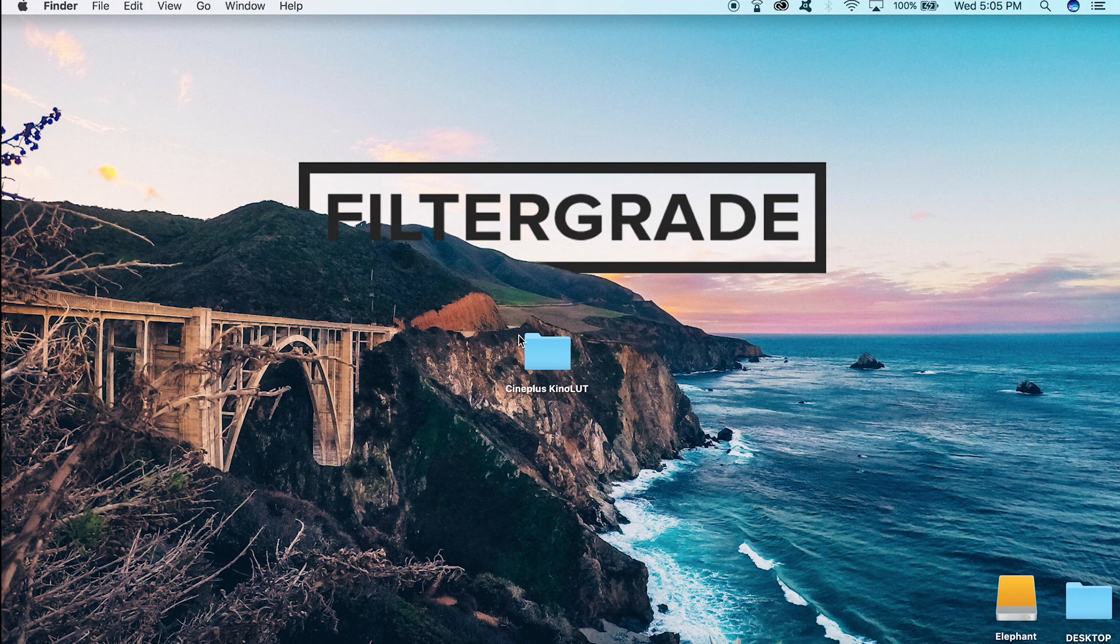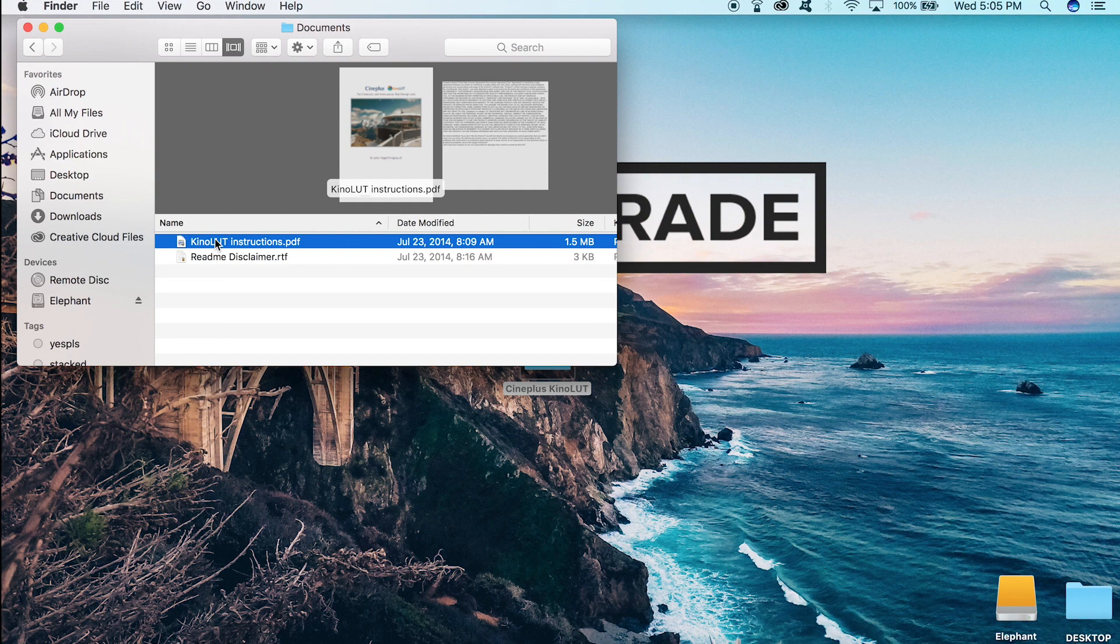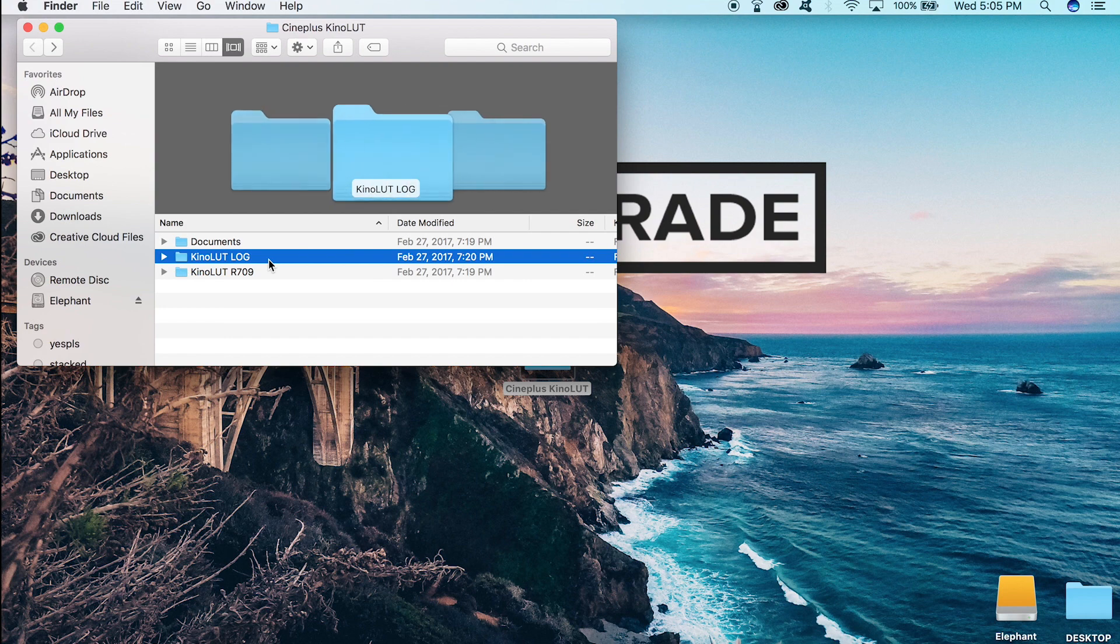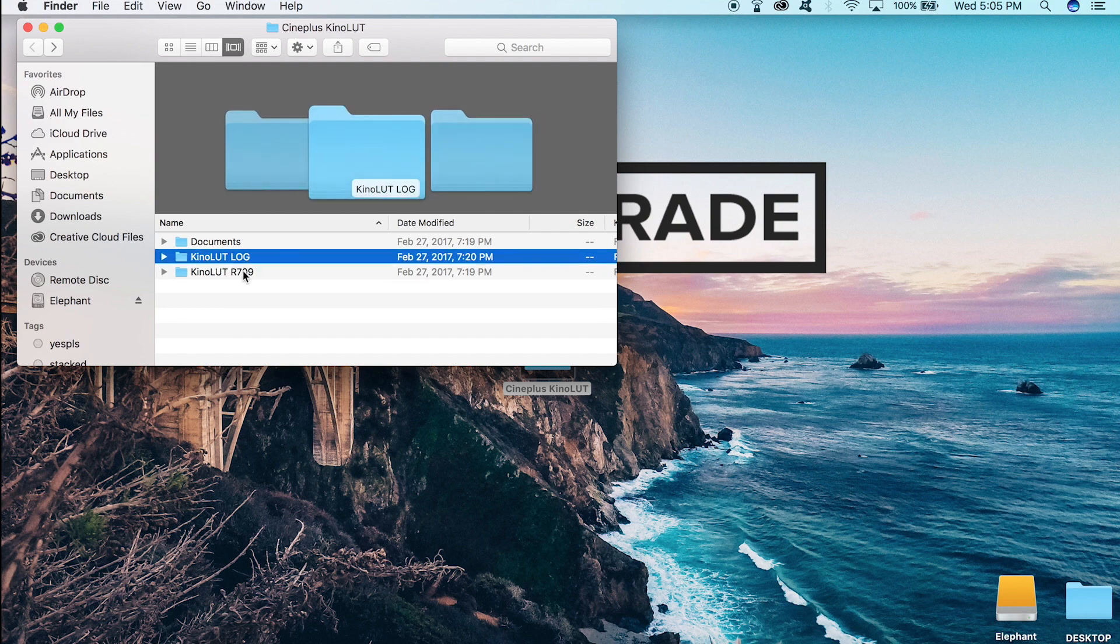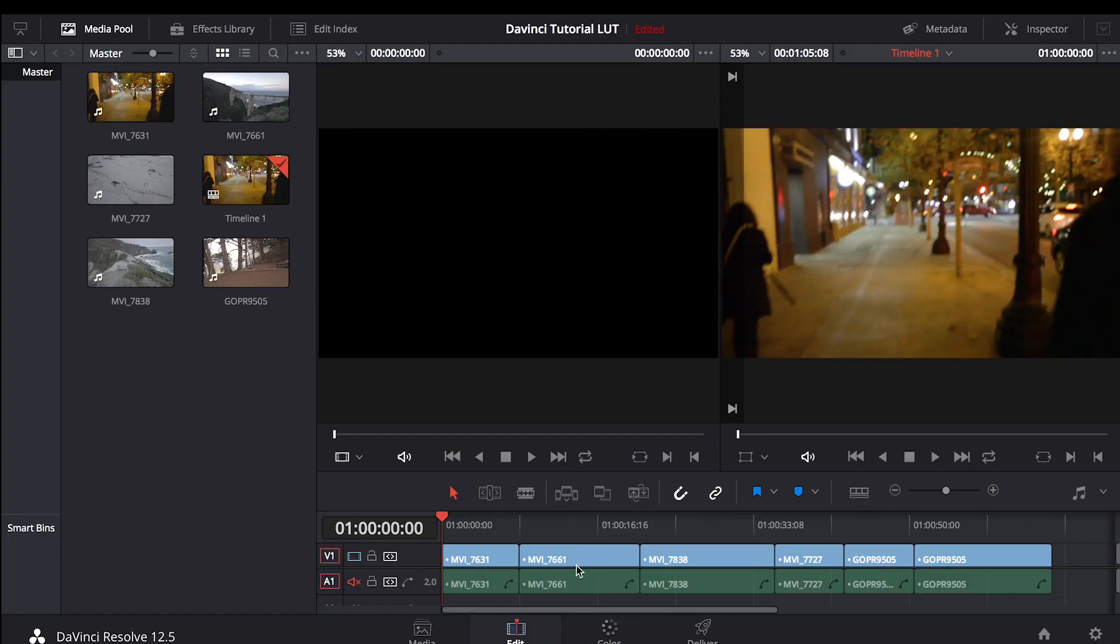Once you've downloaded your LUT pack, you're going to want to unzip it and it will turn into a regular file you can view. In the documents, there's a write-up on the LUTs as well as instructions on how to apply and use them. And here we've got our Log and Rec.709 folders. We're going to need both of those for when we drop them into Resolve. Let's get into Resolve right now.